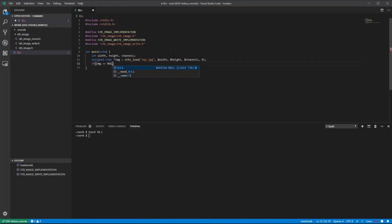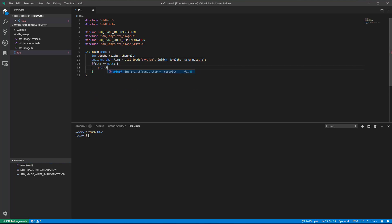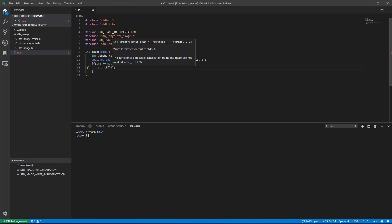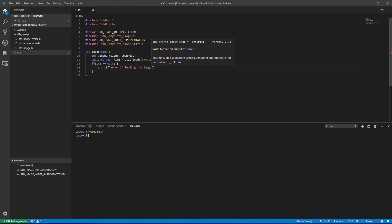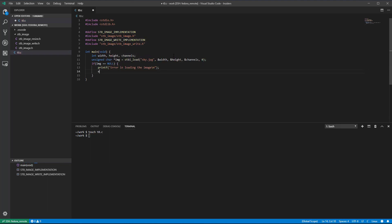In case of error, the STB load function will return null. It is a good idea to always check if the image was successfully loaded before trying to use the image data.